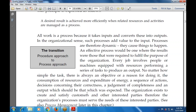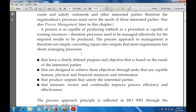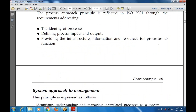A process that is not managed effectively is capable of producing waste and wasting resources. Therefore each and every process needs to be examined and managed effectively for the required results to be produced. The process approach to management is therefore not simply converting input into output, but also managing the processes — clarifying the customer, desired defined output, input, and approaches, including the identity of the process.